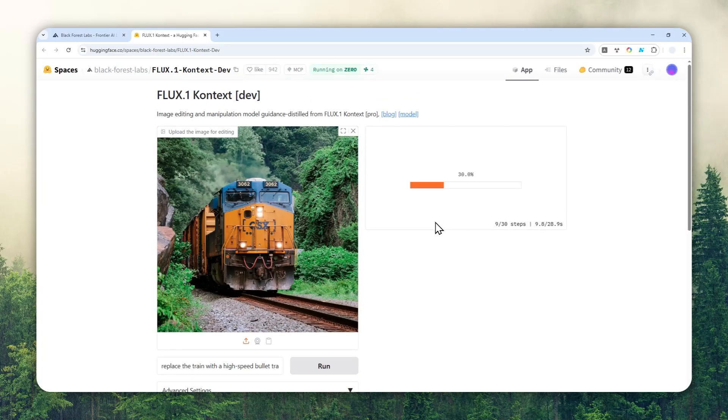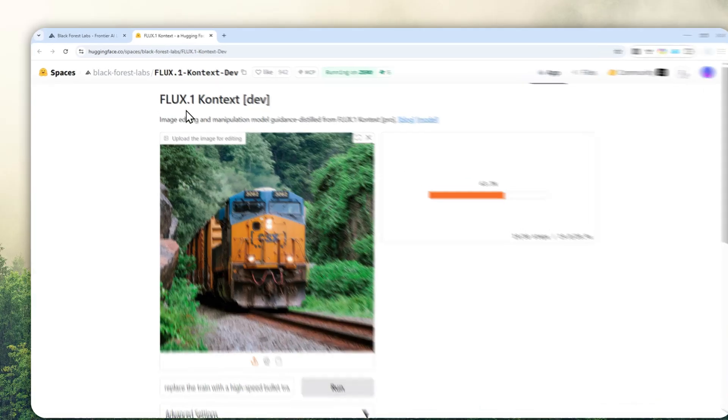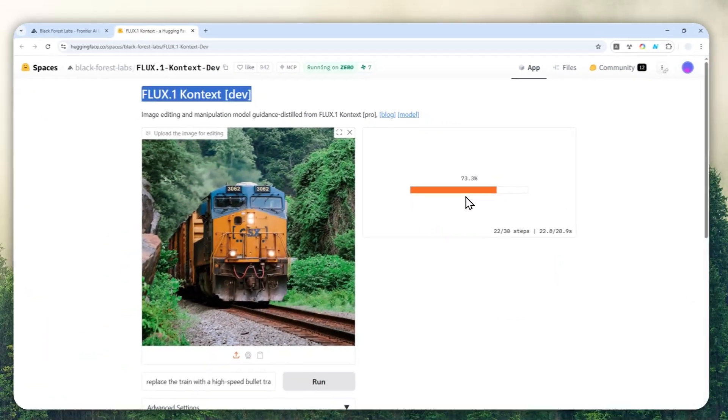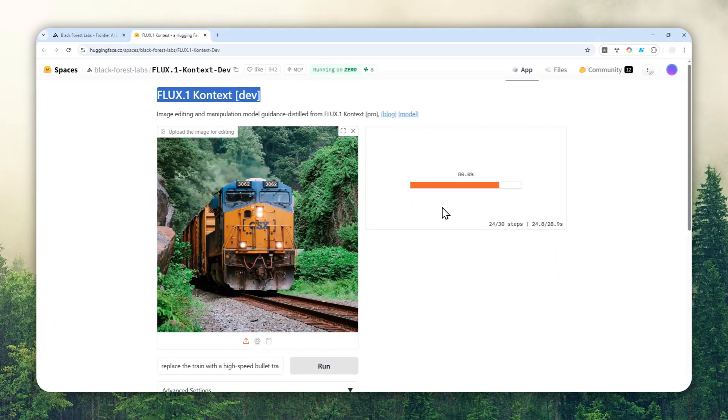By the way, this is completely free. You can create a free account on Hugging Face and it will give you four minutes of GPU power every single day, which is enough to create up to maybe eight images using the Flux One Context. So I do recommend to create a free account on Hugging Face and you can use this model basically for free every single day, which is pretty good.